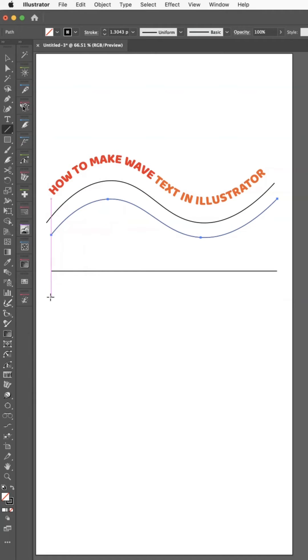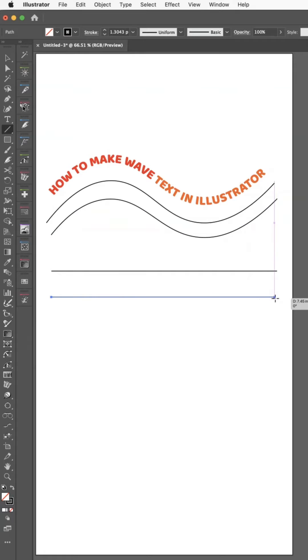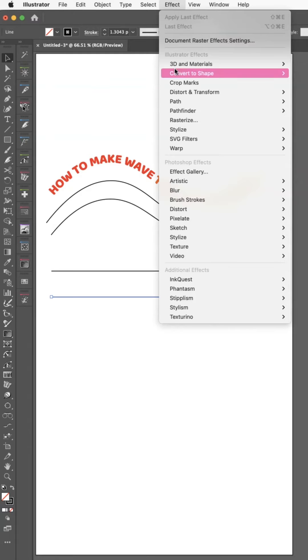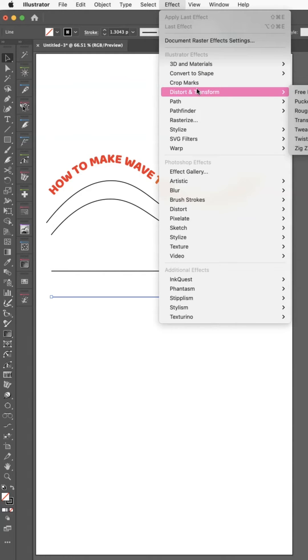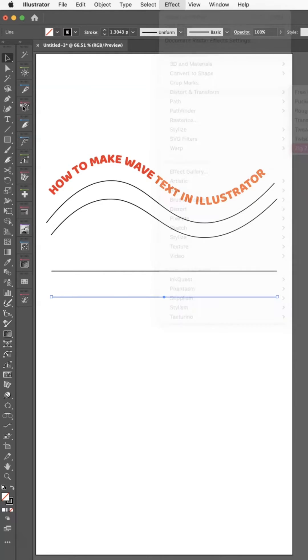Hold down shift as you do it, and it'll make a nice straight line for you. Then with your black arrow, go up to Effect, Distort & Transform, and then Zigzag.